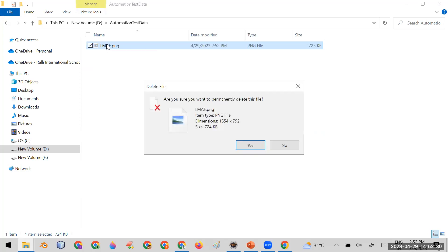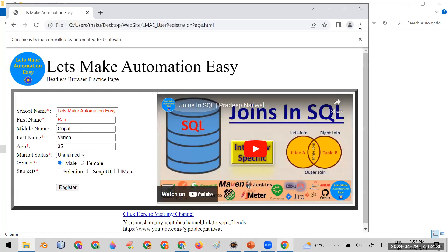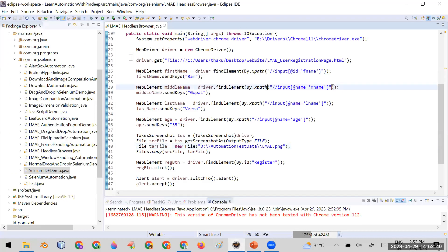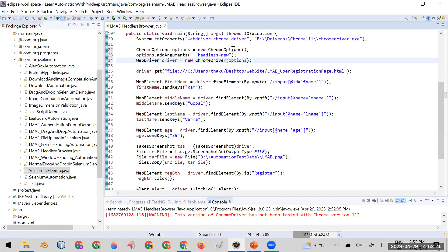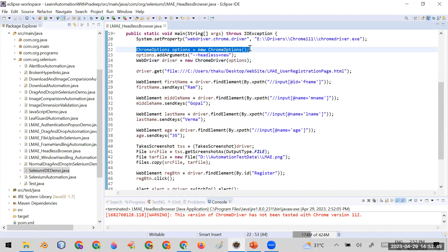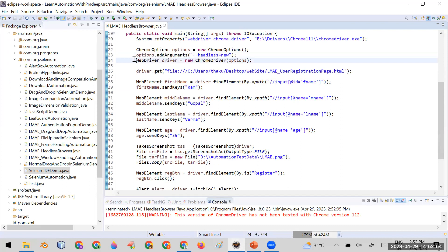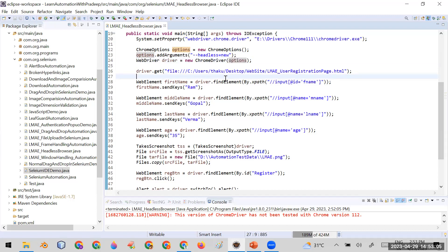Let me delete the screenshot so the folder is blank again. Now, instead of using the previous code, I'll switch to the headless mode version. I've created the ChromeOptions object, added the argument '--headless=new', and passed that options reference into the ChromeDriver constructor: 'WebDriver driver = new ChromeDriver(options)'. Now the automation script will run without opening the browser.